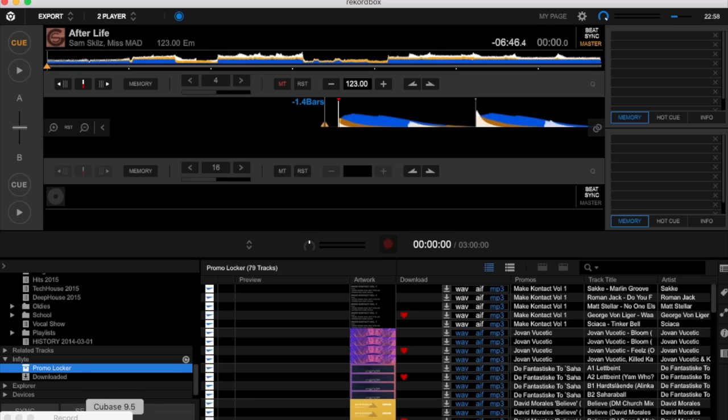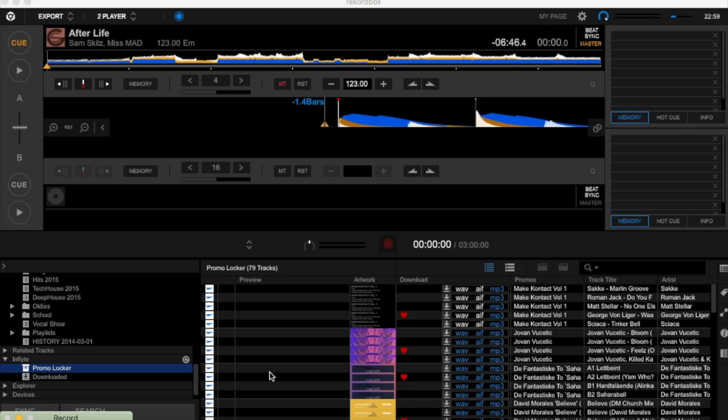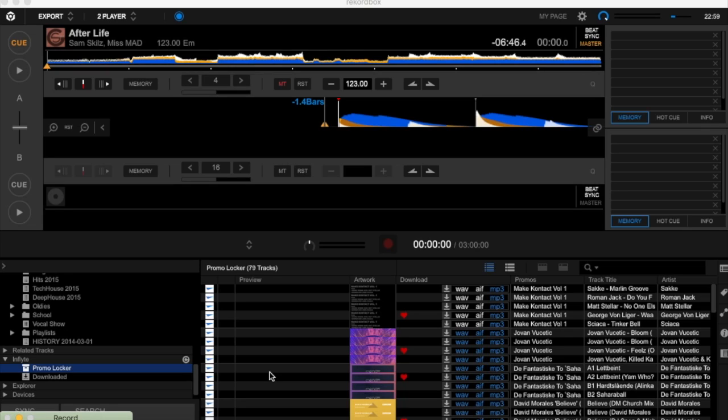It works the same way with Beatport Link and SoundCloud. Both streaming services are integrated into Rekordbox 6. If you have an account, you just link it the same way and you just import all your tracks on those platforms. It works more or less the same. I cannot show you here because I don't have it, sorry guys.